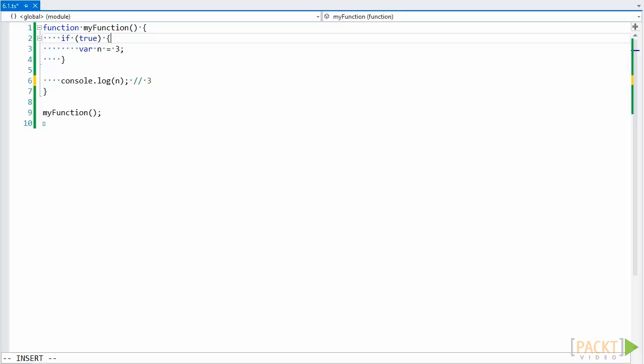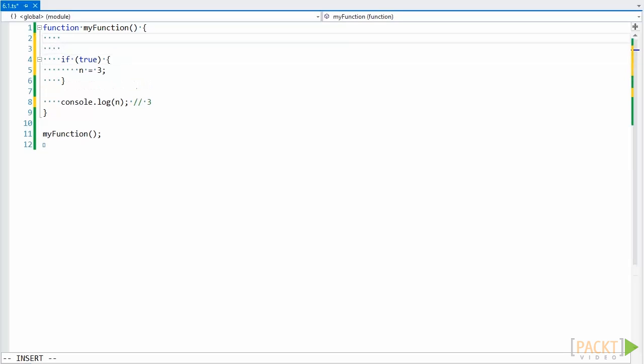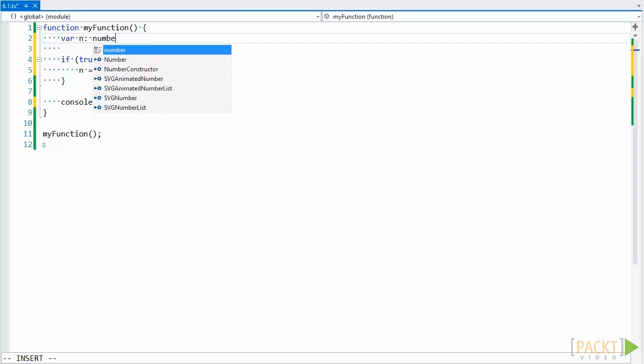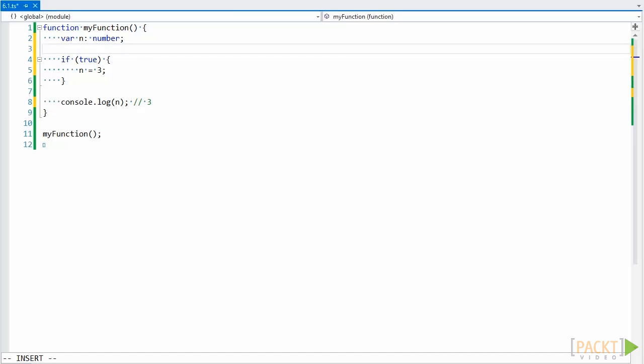Since var is function scoped, it has often been recommended to define all variables a function uses at the start of the function body like this. This is a more readable version of the way we had the code before. It reduces confusion and the chance of defining two identical variables with the same name.